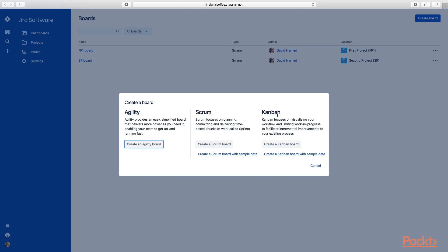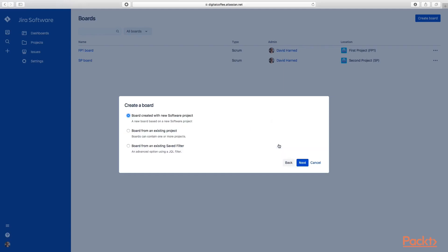Let's create a Kanban board. You can see from there we get a few more options. Do we want to create a new software project, an existing project, or from an existing saved filter? This is what we're going to do - create a board from an existing saved filter. Let's hit next.